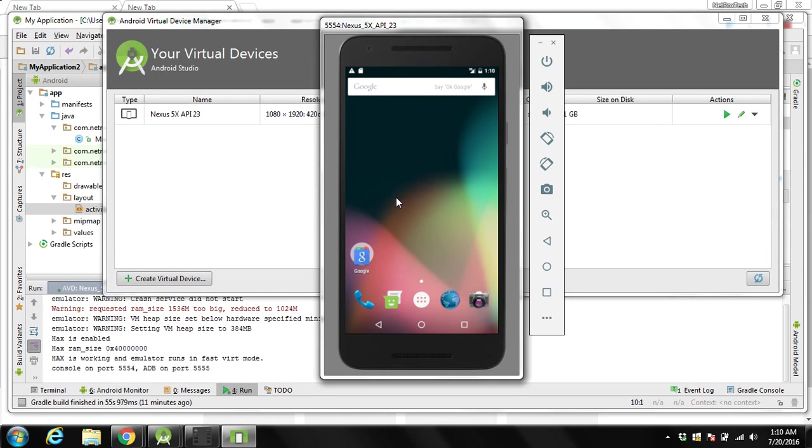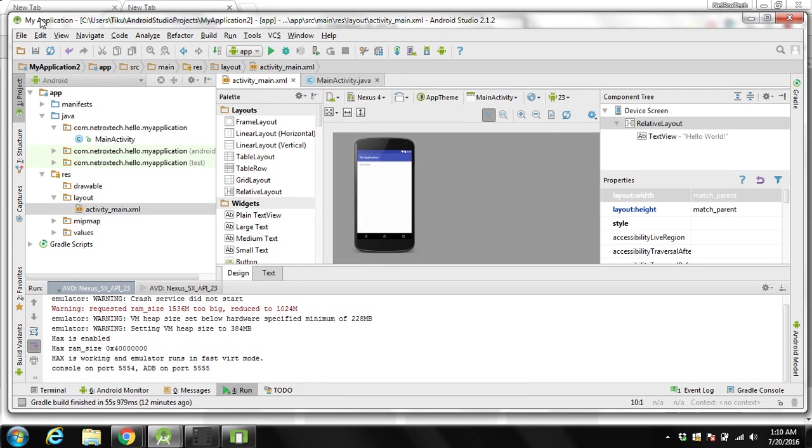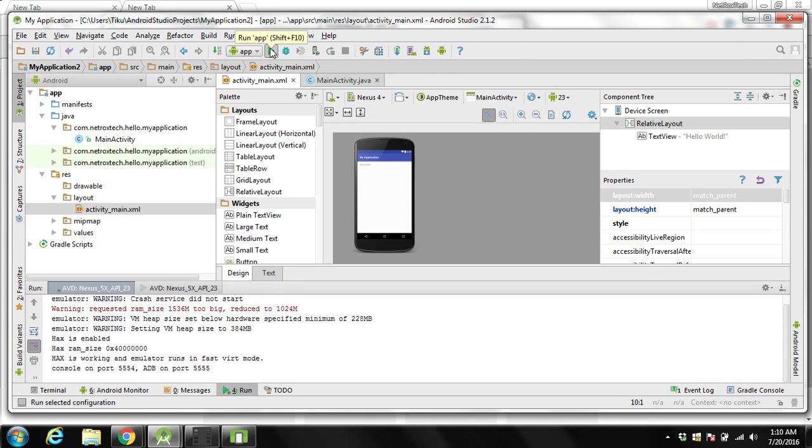Now the emulator is started and initialized. We can test our application on this emulator. To test our application we can click over here and you can see this arrow to run. Run app, click on it.